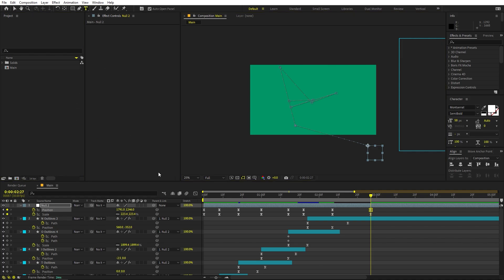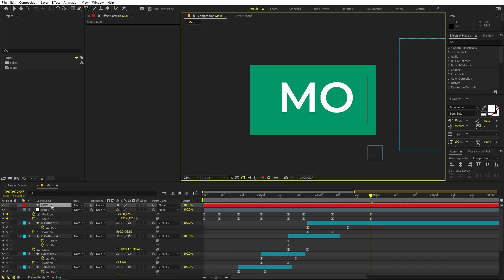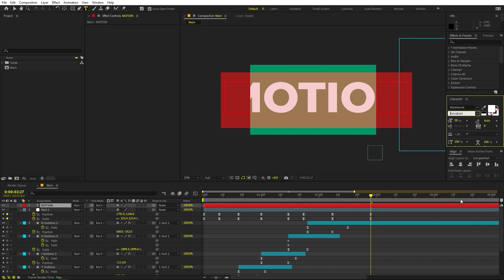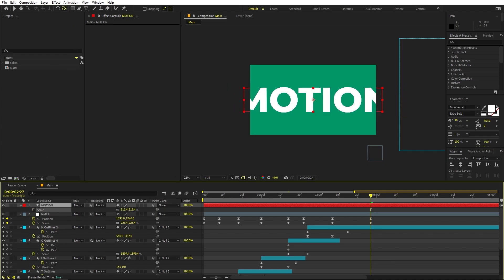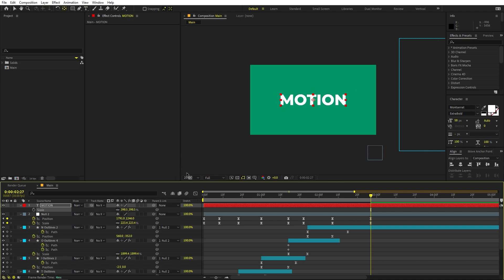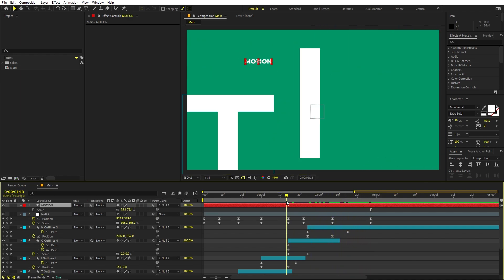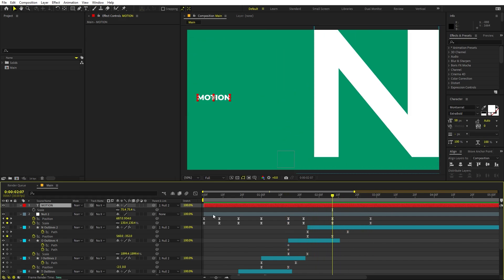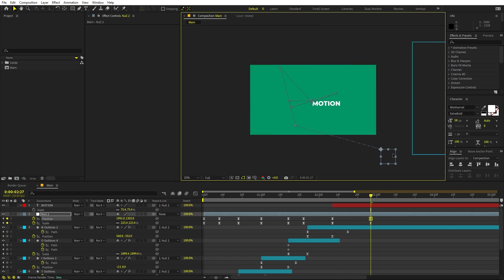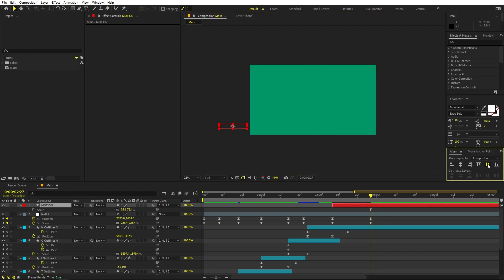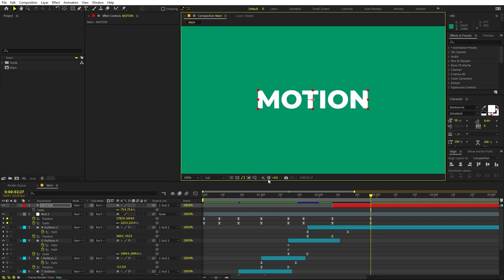Select the Text tool — or enable an older layer if you have one — and type the final text. Make it extra bold. Place it in the middle, press S to scale it down to the final size. Select this layer and parent it to the Null as well. Trim the layer, move it a little further away, and place it in the middle.